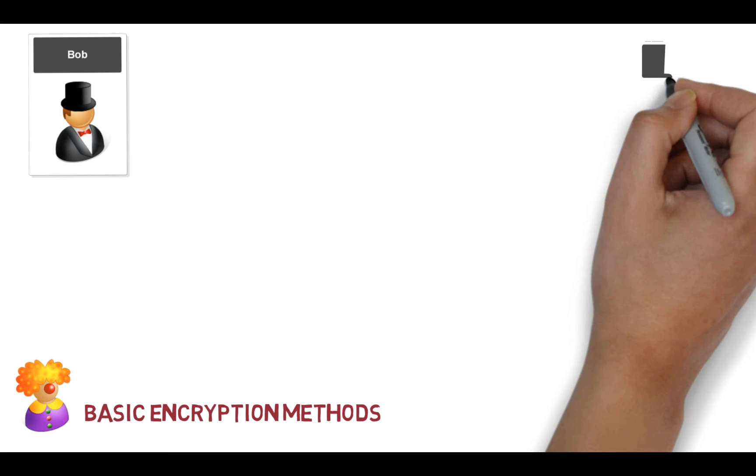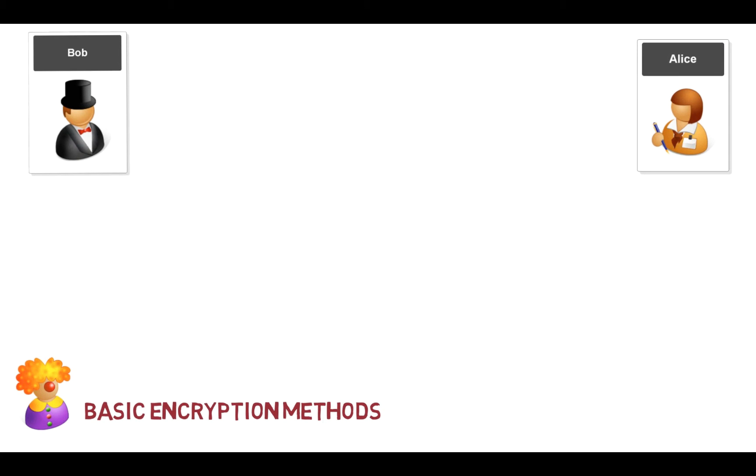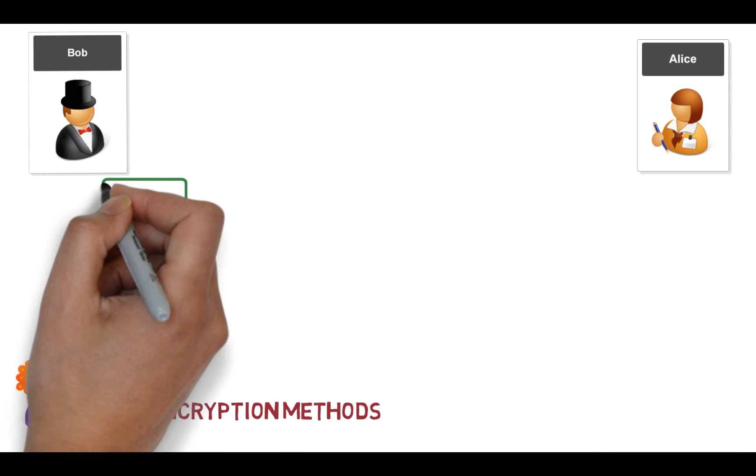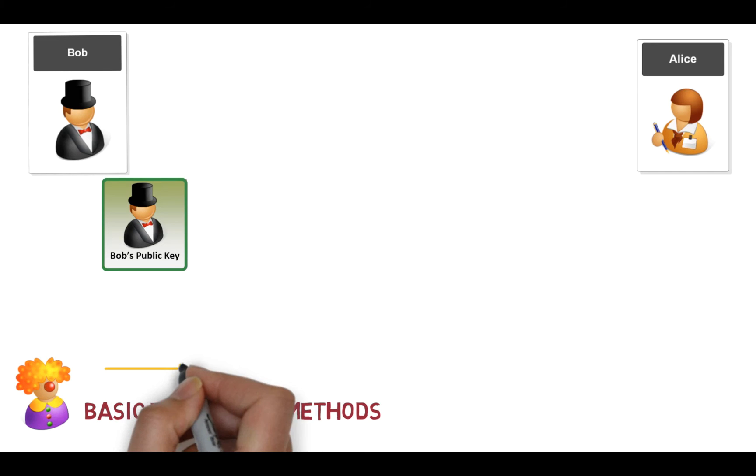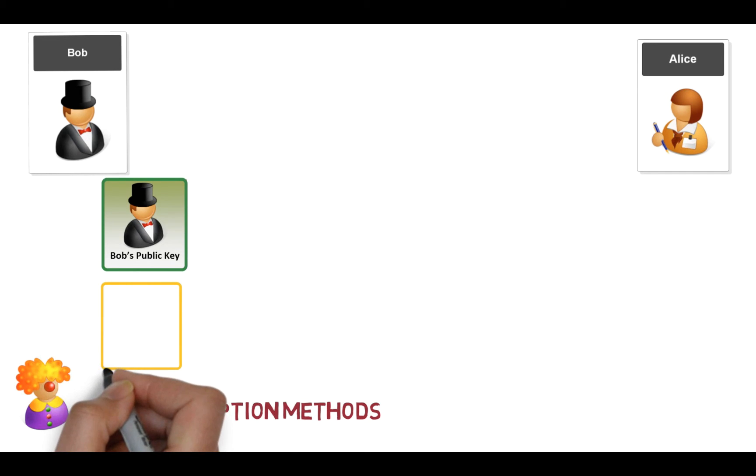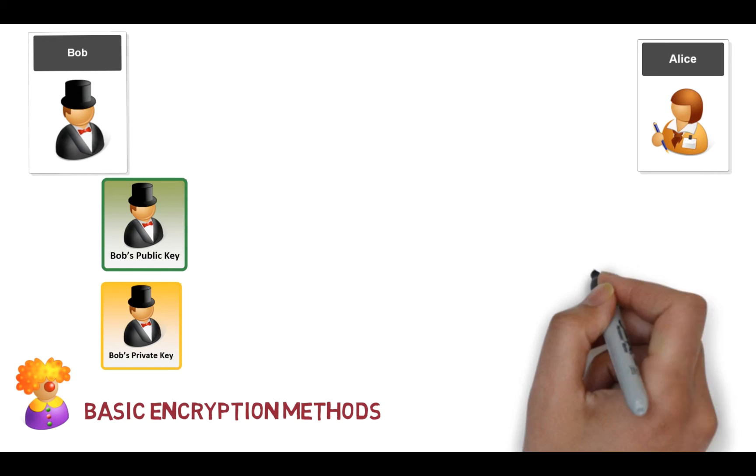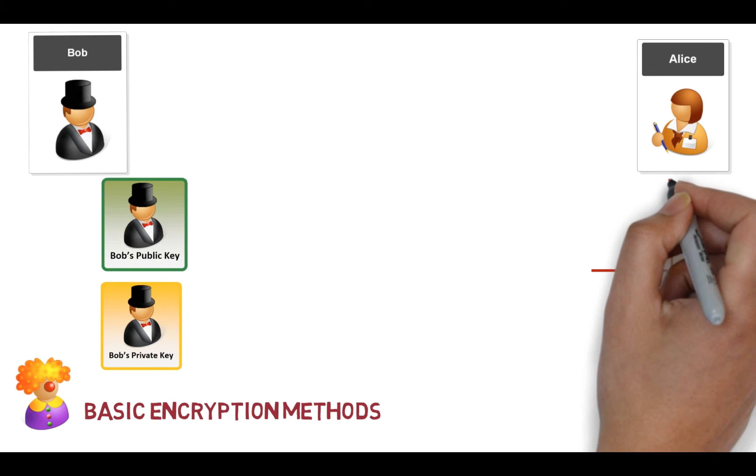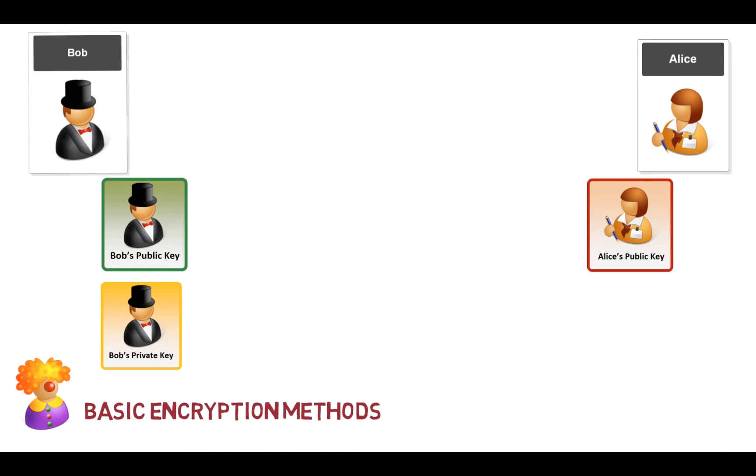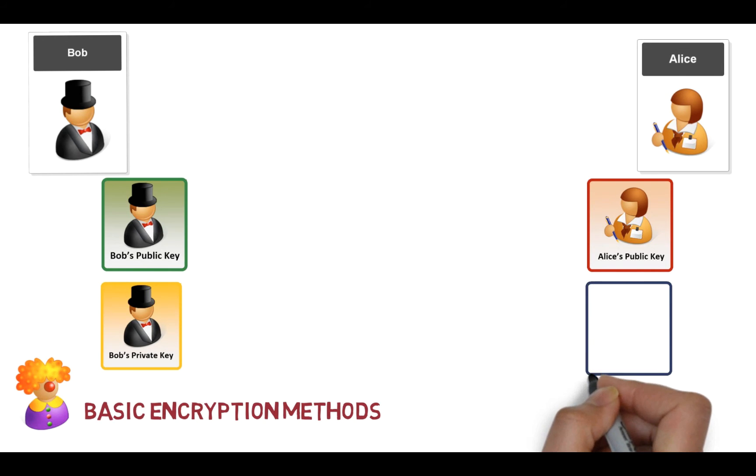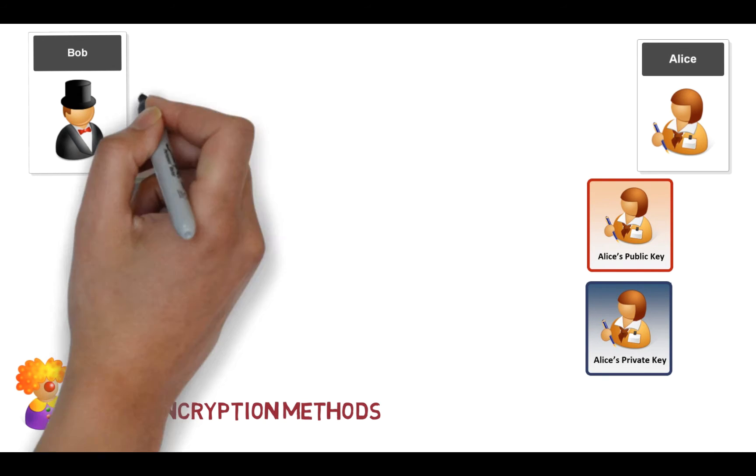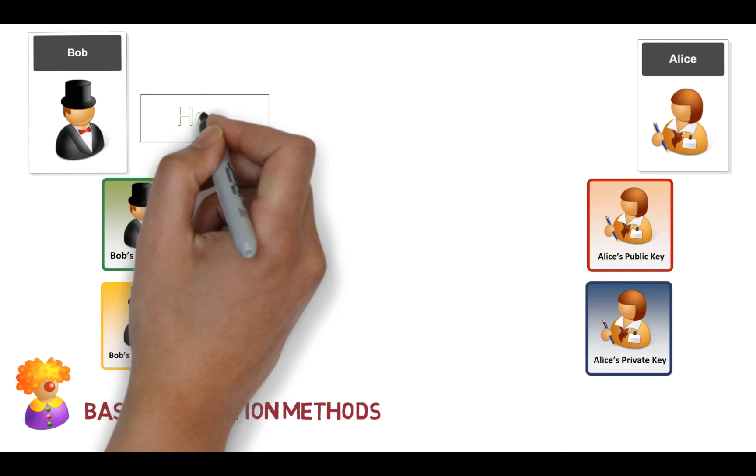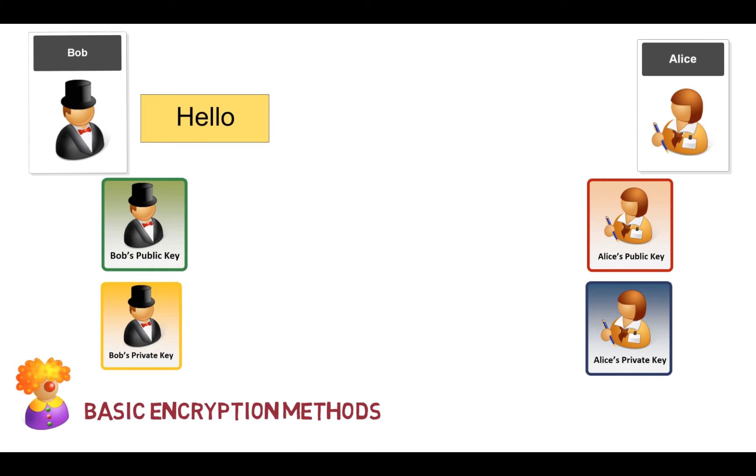Alice, okay, so here's Alice. Bob has a public key and also has a private key, so the private key is the one that he keeps secret. So again we'll look at Alice, and Alice has a public key and a private key, and again Alice keeps her private key secret.